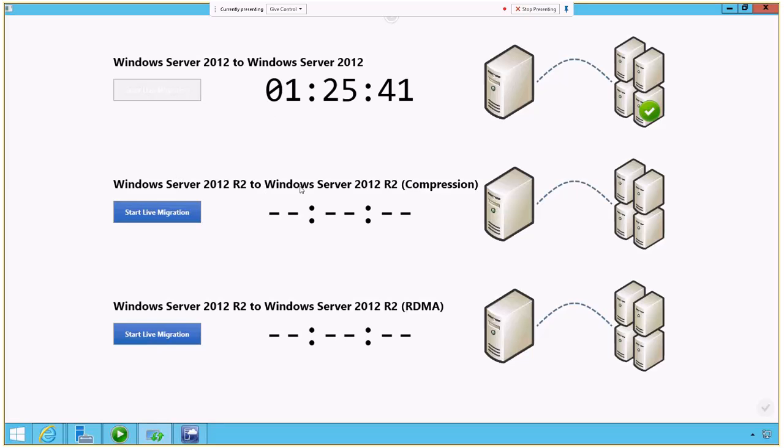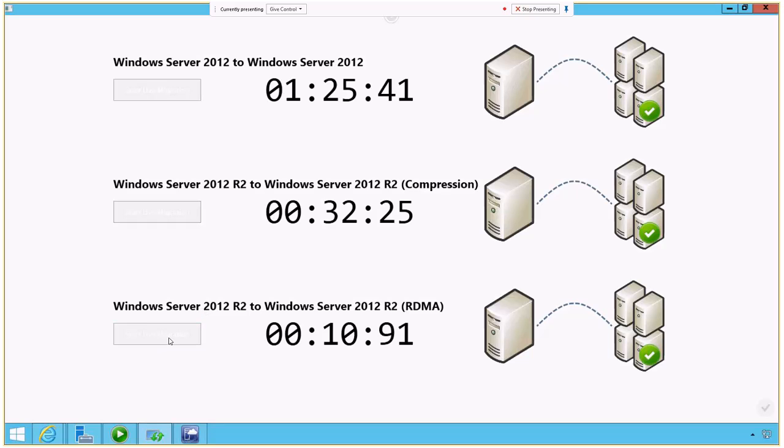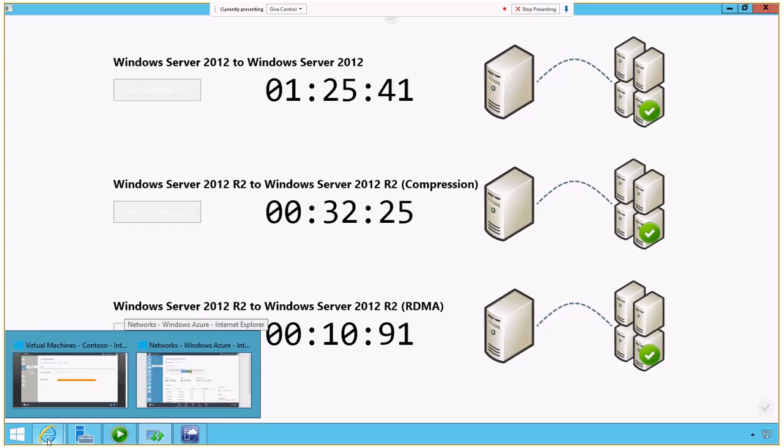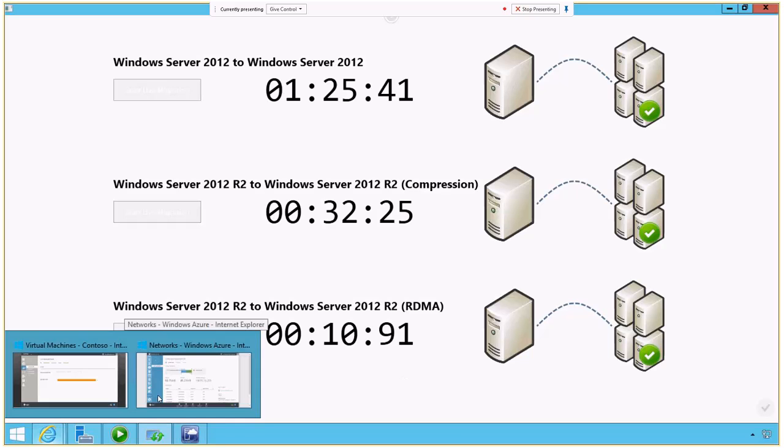When we move up to R2 and use compression, and this is not using the data tier, the striping that we just created with the SSDs. If we use compression, it takes about 32 seconds. When we're using the remote data memory access, which is basically saying, hey, take advantage of the faster storage, that migration takes just over 10 seconds. So that's a big difference as far as how fast it takes to move a virtual machine over while it's still running.